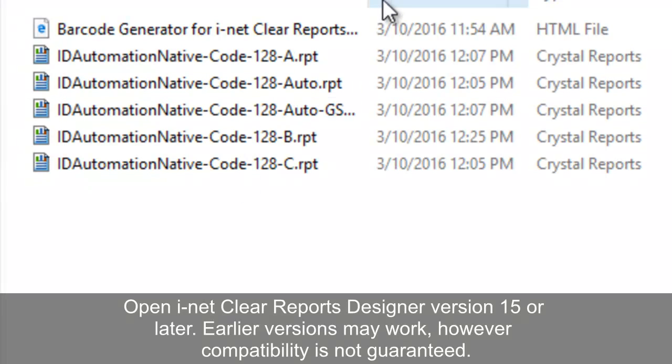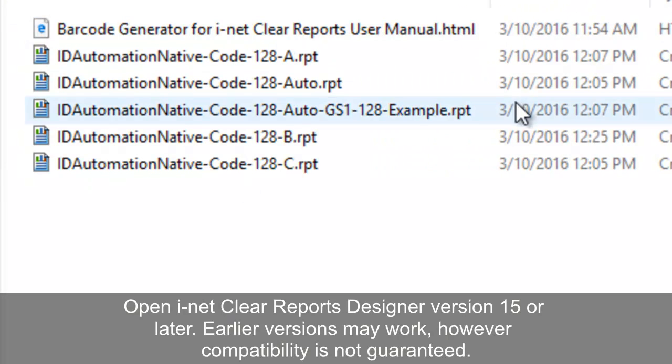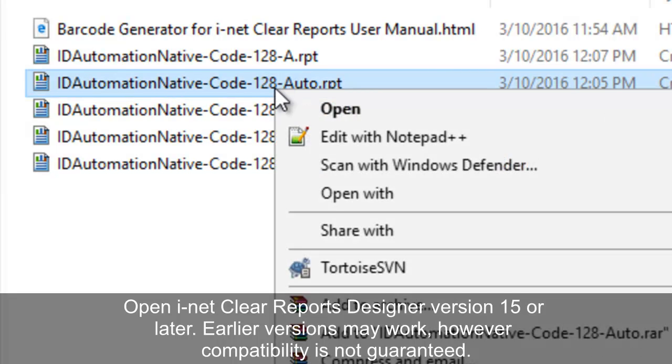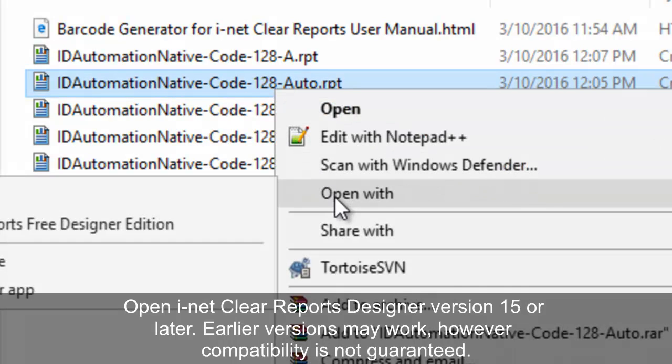Open iNet Clear Reports Designer, version 15 or later. Earlier versions may work, however compatibility is not guaranteed.